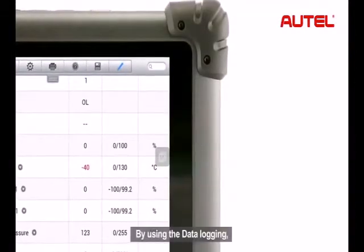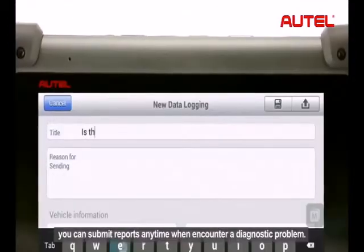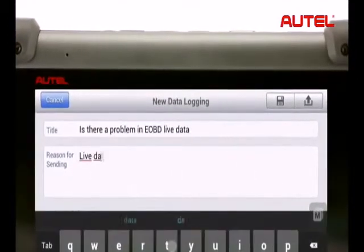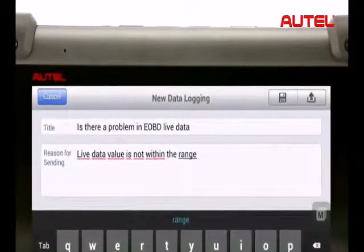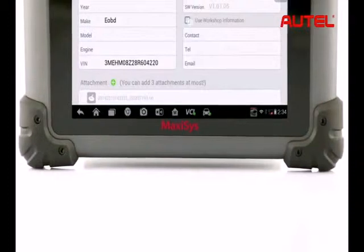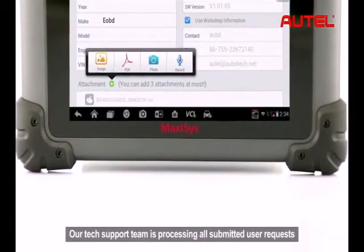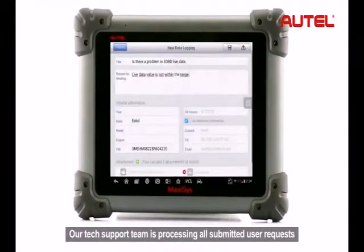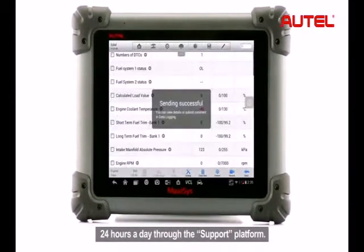By using the data logging, you can submit reports anytime when you encounter a diagnostic problem. Our Tech Support team is processing all submitted user requests 24 hours a day through the support platform.